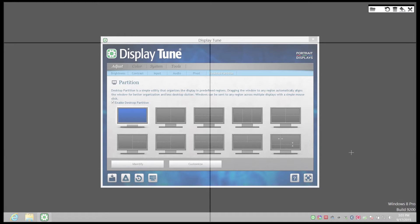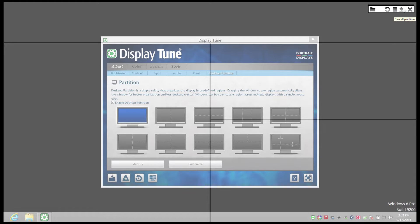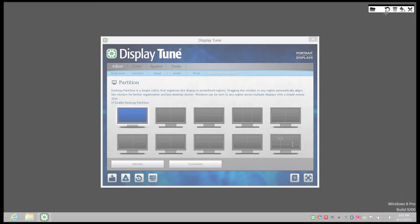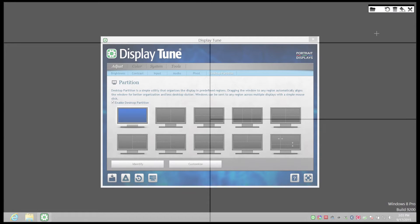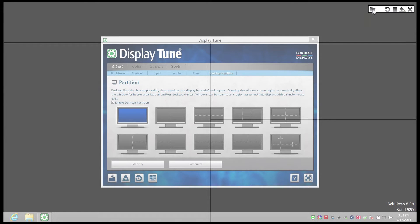The undo arrow also works with the trash can and eraser. If you select a line and use the trash can to delete it, you can use the undo arrow to get it back. If you click the eraser to delete all of the partitions, you can click the undo arrow to bring them all back. Clicking the X closes the customized desktop partition UI and returns you to the main UI, but it does not save the current partition layout. When you hover over the X, you get a reminder of this. It is best to get in the habit of using the save folder to exit, not the X.